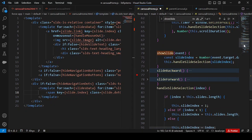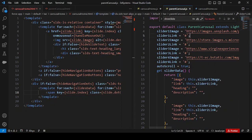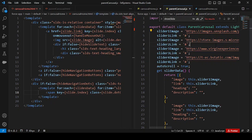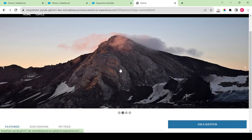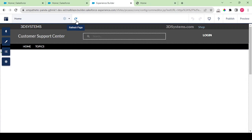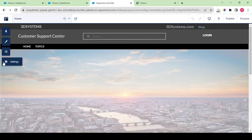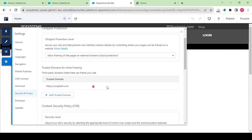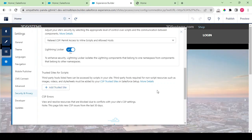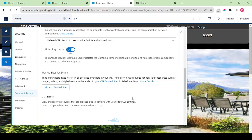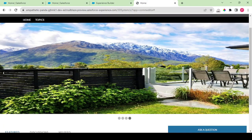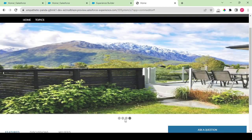If you find any issues, you can update your images or — as a best practice — store images in a static resource. When deploying, you may encounter a CSP error in Experience Builder saying the image URL is blocked. To fix this, go to Settings > Security & Privacy and add the image URLs to the allowed list, after which the carousel will work perfectly.